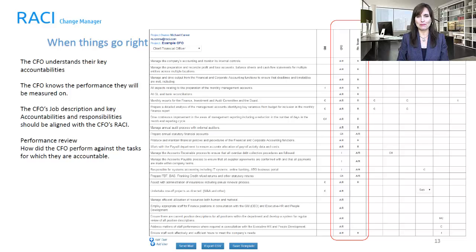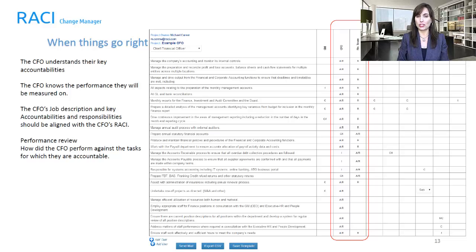This slide shows another example where the CFO can see and understand his key accountabilities and limits of authority. The CFO can clearly understand the performance he will be measured on. The CFO's job description and key accountabilities and responsibilities should be aligned with the CFO's RACI, which is aligned with the organizational vision, goals, and objectives.